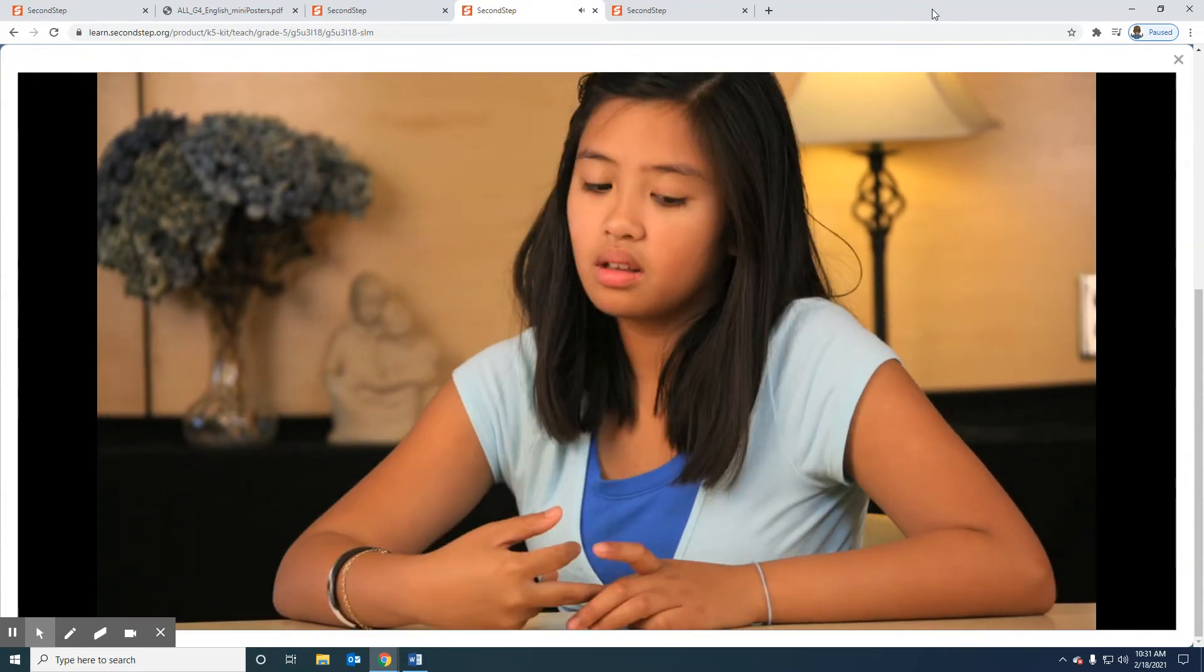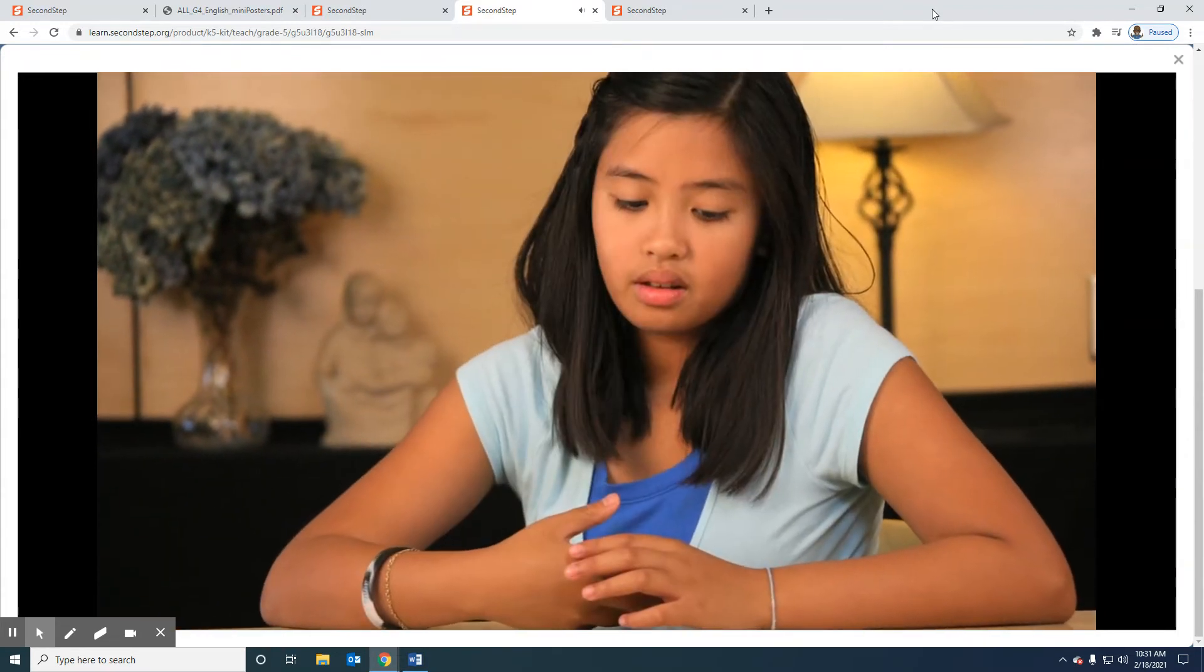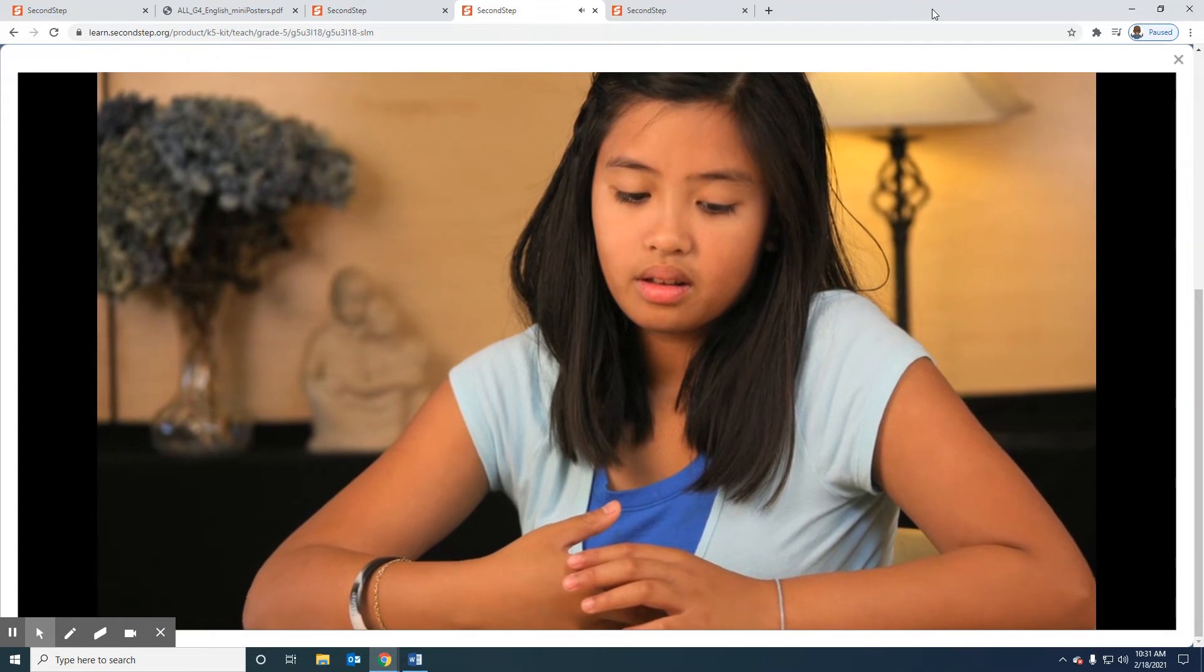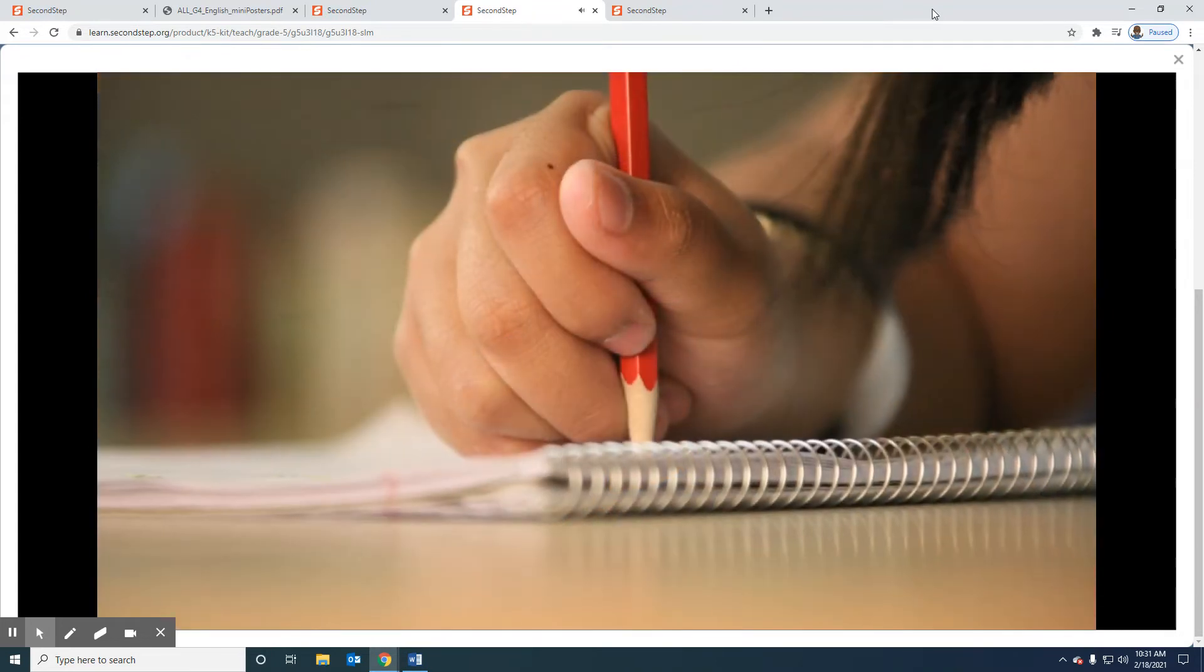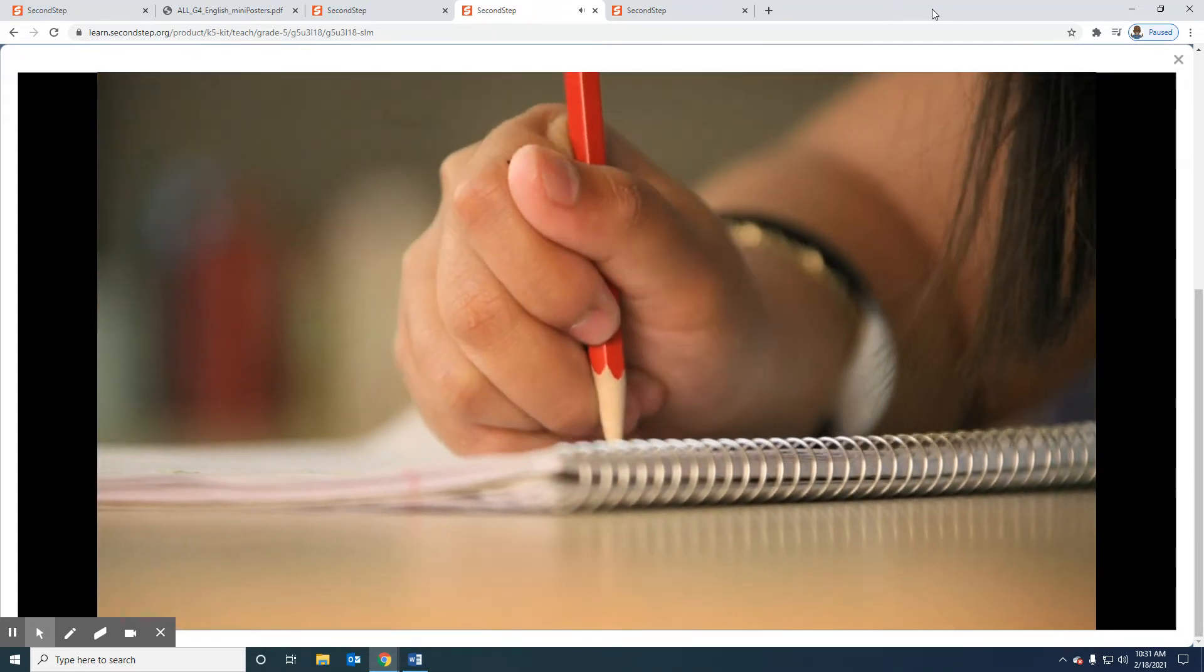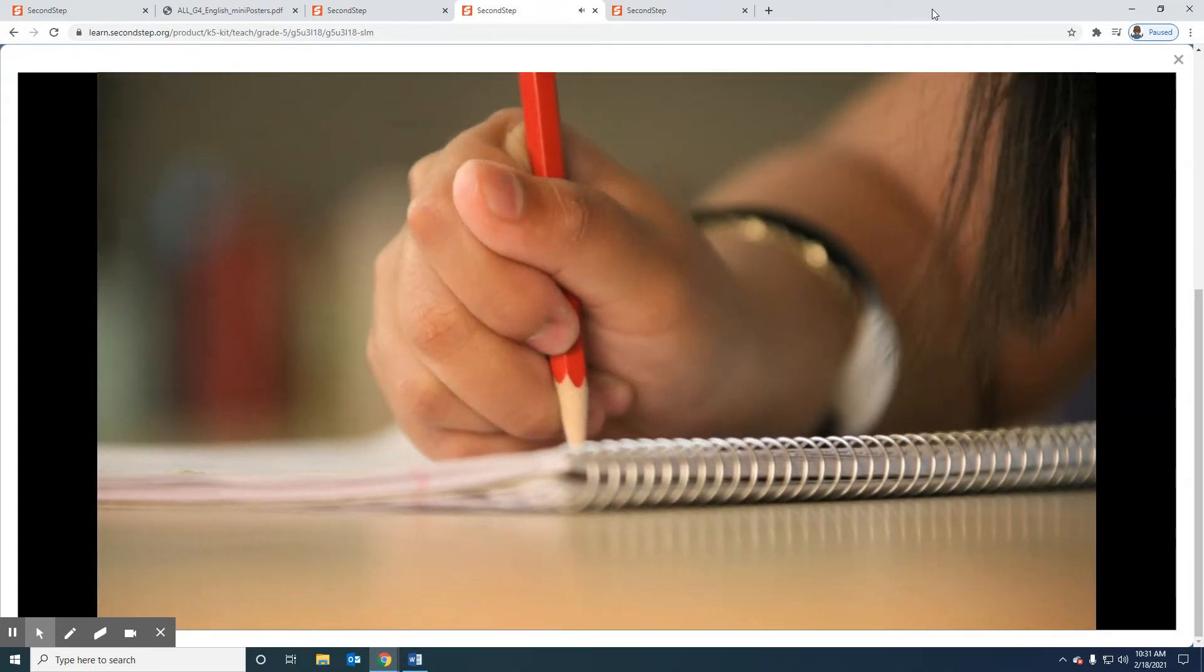But it was complicated. There were a lot of things to do to make this right. So I made a plan and wrote it down.